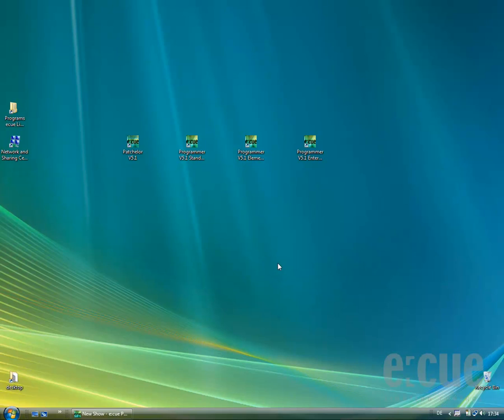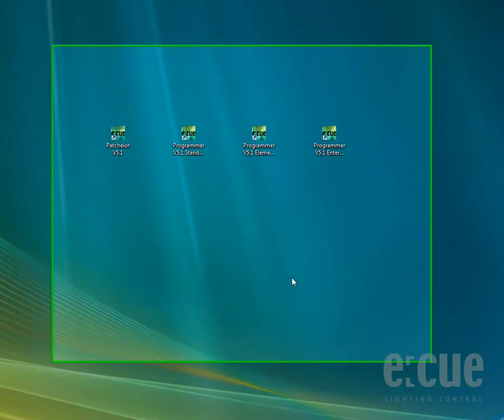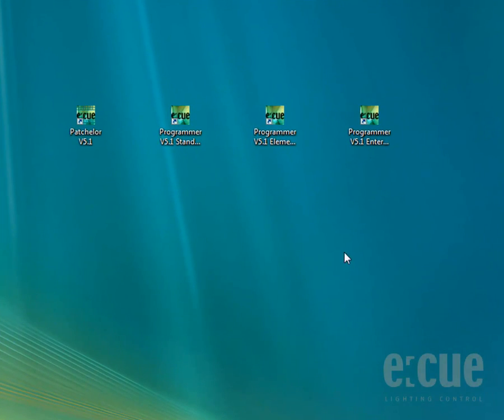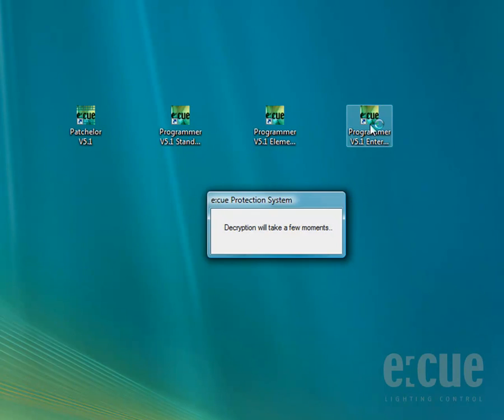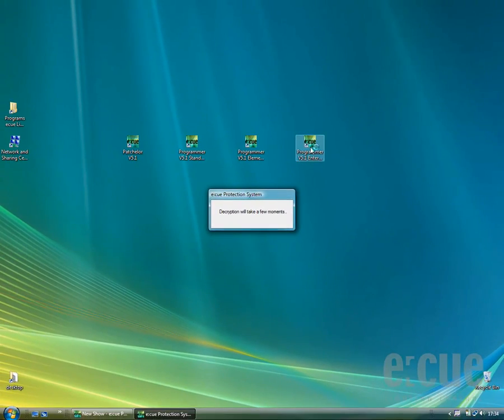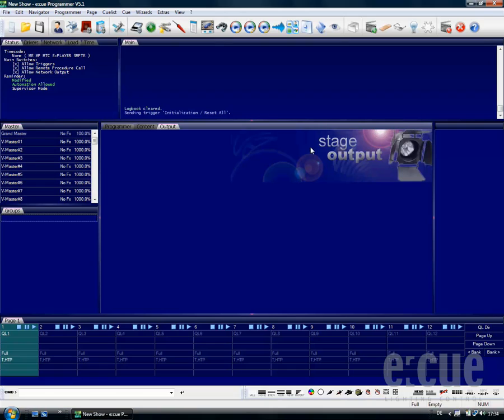Let's start by simply clicking onto the desktop icon of the programmer software. Please refer to the EQ home page to learn more about the differences between the standard, elements, and enterprise versions of the programmer software.